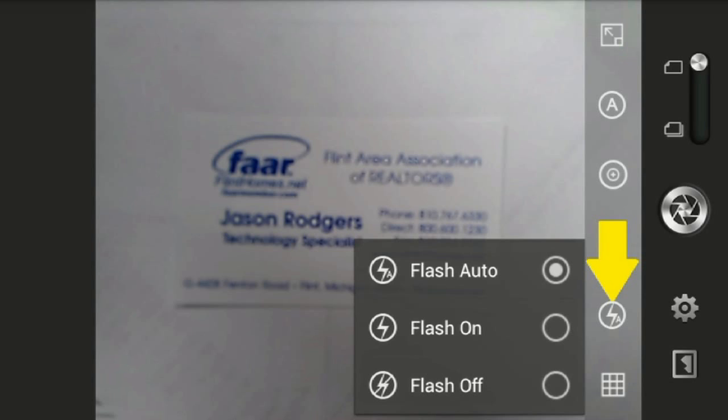This is the icon for the flash, and it gives the option to enable, disable, or make it automatic. Just touch your choice.